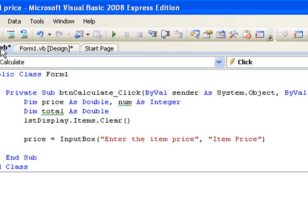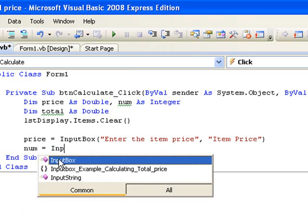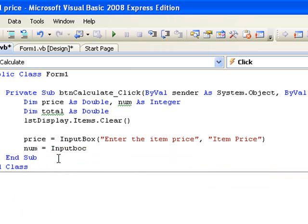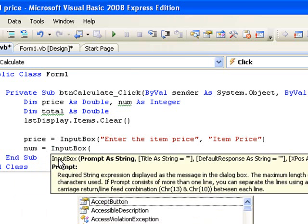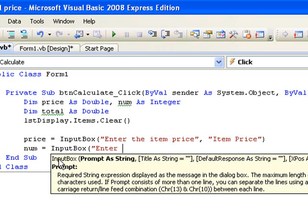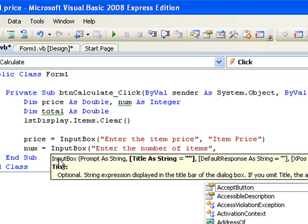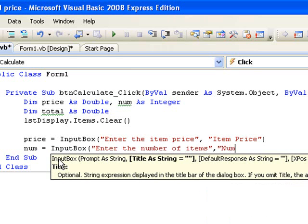Now let's use an input box to request the number of items and store the number entered by the user in our variable num. So we begin with: num = InputBox(. We open the brackets and enter our prompt: "Enter the number of items", followed by our title: "Number of Items". The title needs to be a string so we close the inverted commas.